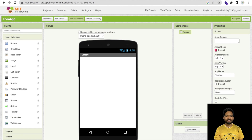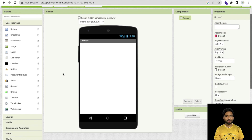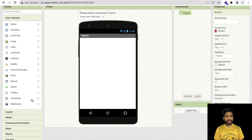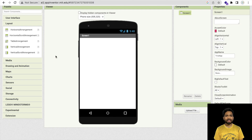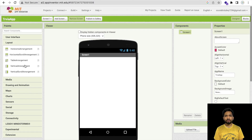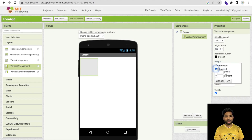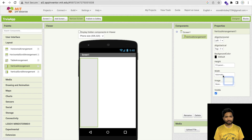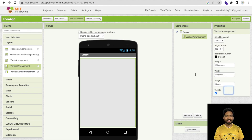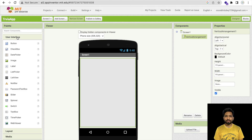As you can see, that's the first screen we have. Now we need to click on Layout and I'm going to use one vertical arrangement here, make it fill parent, and set it to hide.